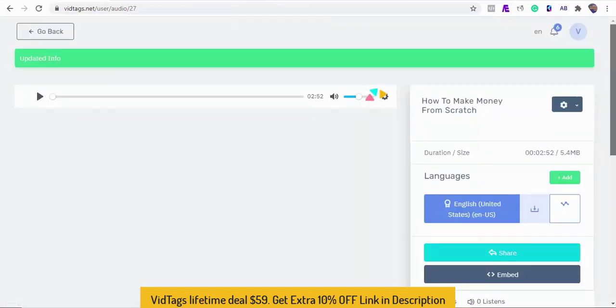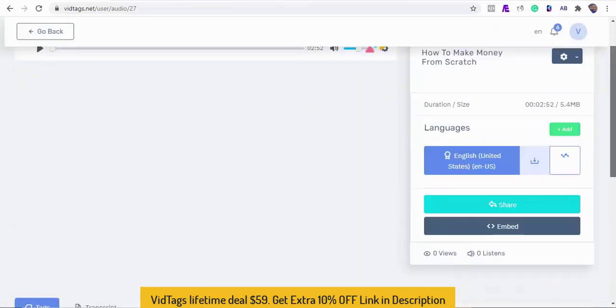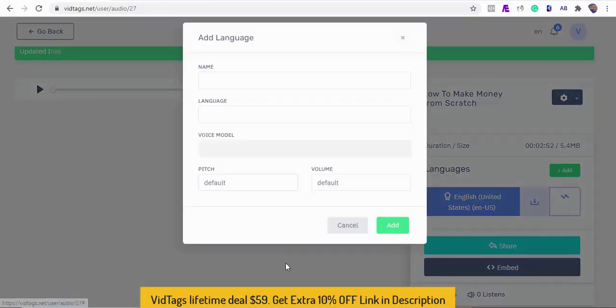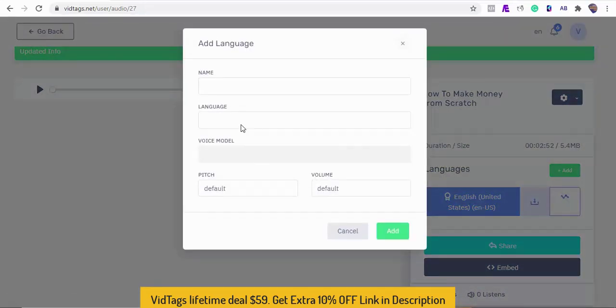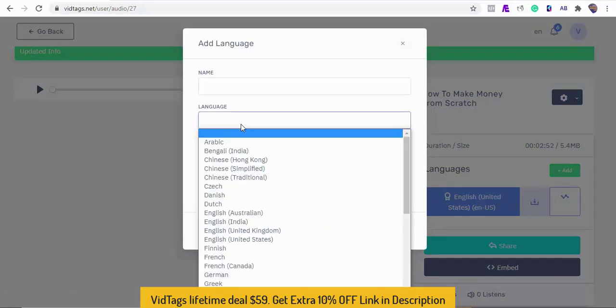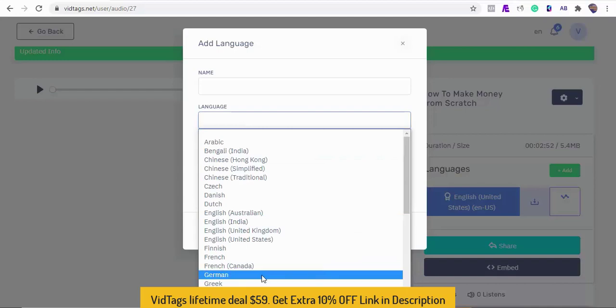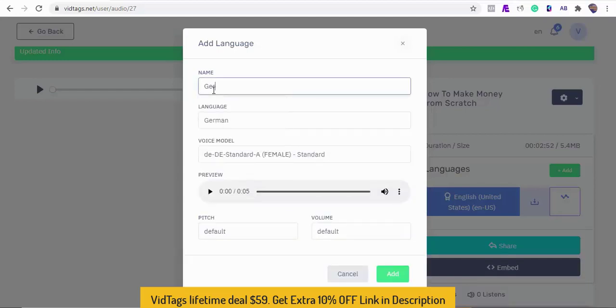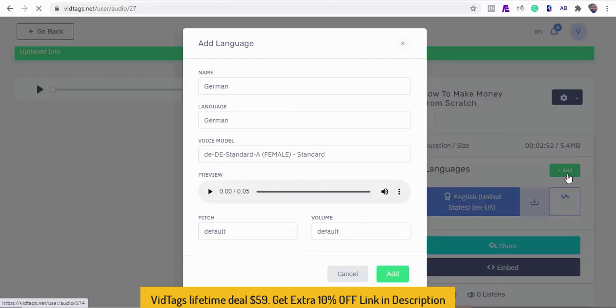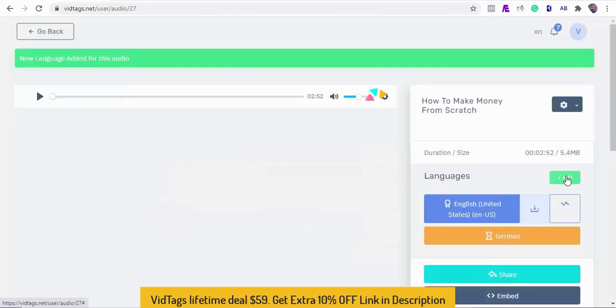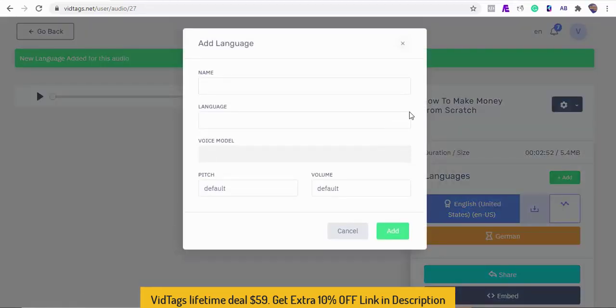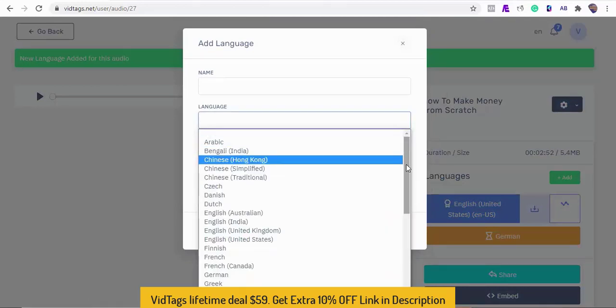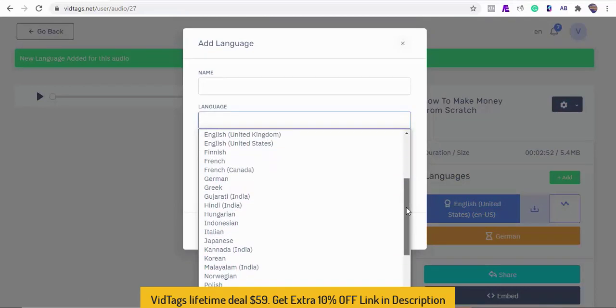Did I also tell you you can also translate the audio file into other languages? Yes, you can with your AI friend VidTags. Let's get the German version of our audio. We can add one more language. Okay? Say Italian. Italian it is then.